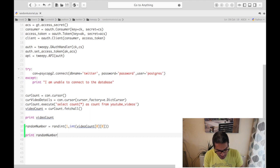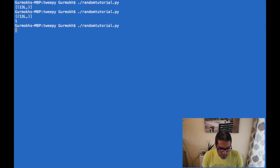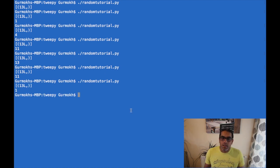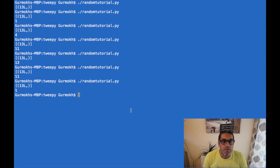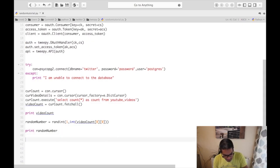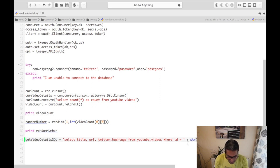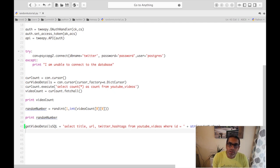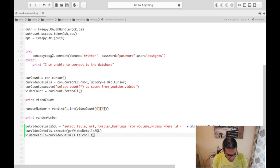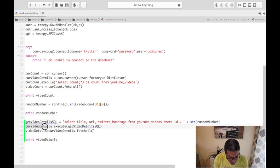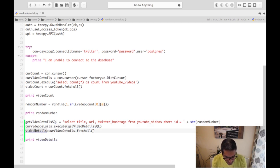To show that it works, I can re-execute this and you can see it picks up a number between one and the number of videos I have in my table. The next thing is to use this number to pick a video. We do this with a query: SELECT title, URL, and Twitter hashtags FROM youtube_videos WHERE the ID equals this random number. We file this off as a statement, hold the returning data into a variable, and then we can print it off. You can see I've executed it within the cursor video_details and attached it to the variable video_details.